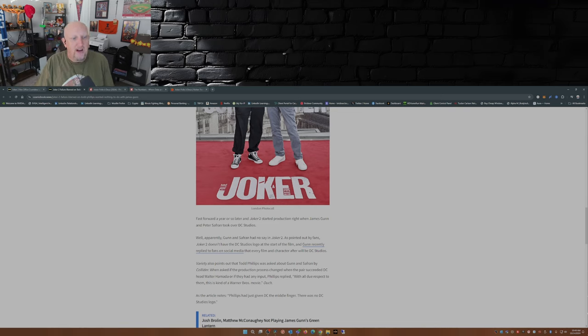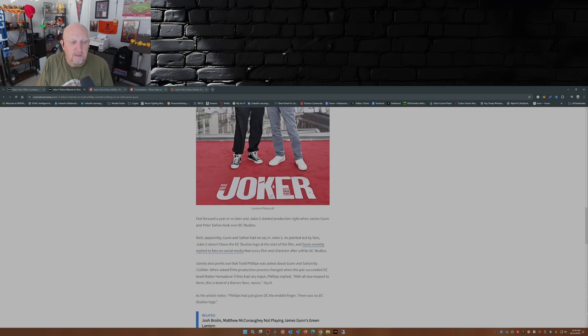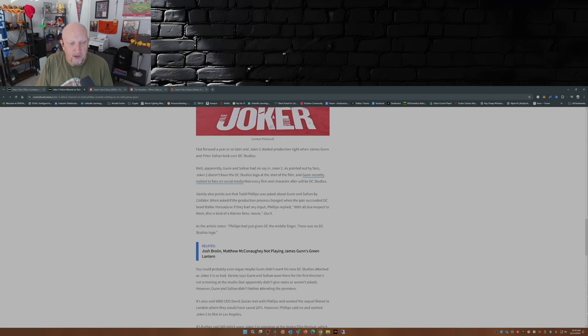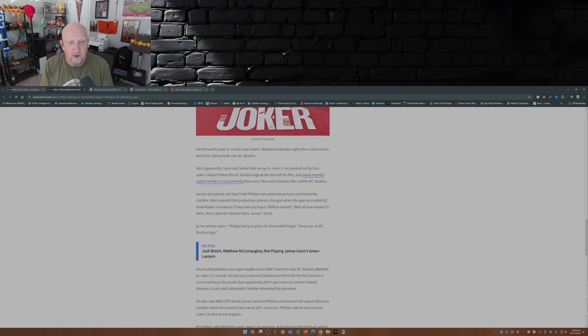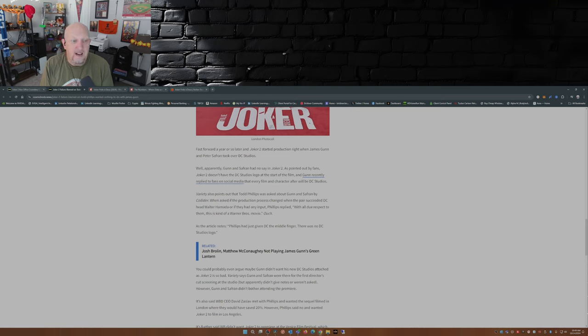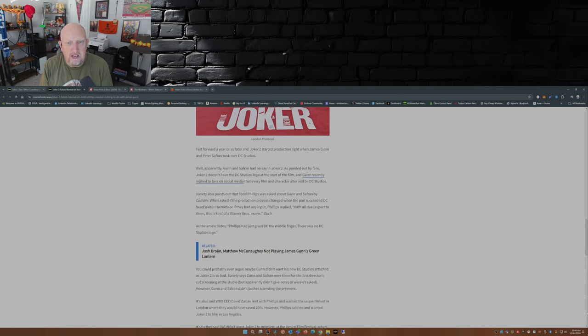Fast forward a year or so later, Joker 2 started production right when James Gunn and Peter Safran took over DC Studios. Well, apparently Gunn and Safran had no say in Joker 2. As pointed out by fans, Joker 2 didn't have the DC Studios logo at the start of the film, and Gunn recently replied to fans on social media that every film and character after will be DC Studios.